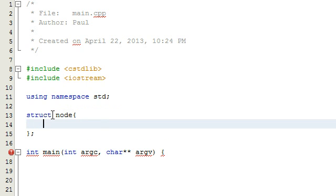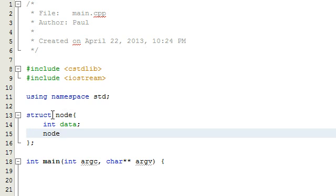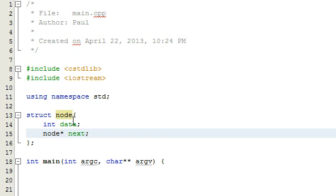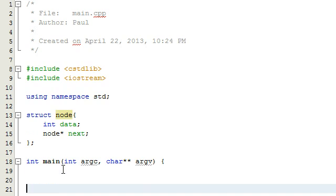The first thing we need to do when creating a linked list is tell our program what to expect when we type in the word node. So we're going to create a struct, call it node, and put some variables in here. We'll put a data variable that can hold an integer, and then a node pointer called next. Basically I'm creating an object called node that can hold an integer value in its data variable and can also point to another node.